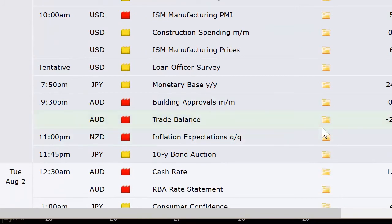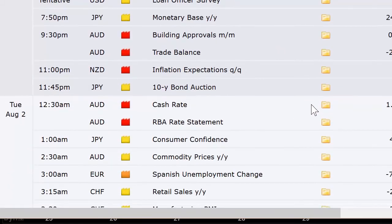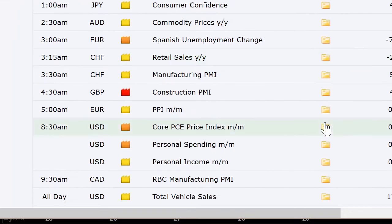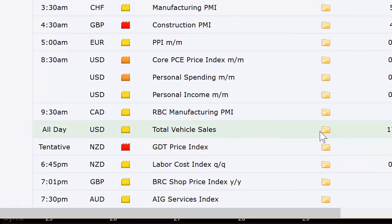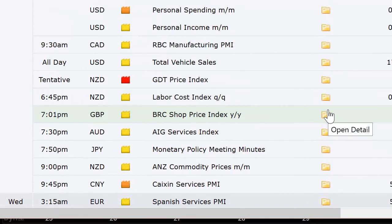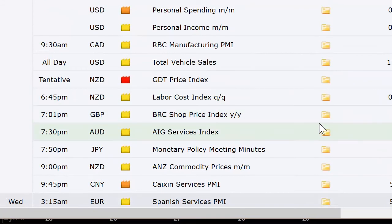Japan's got their monetary base. Australia's got building approvals and trade balance. New Zealand's got inflation expectations and a 10-year bond auction going into Tuesday. Rate announcement out of Australia, consumer confidence out of Japan at 1 a.m. Eastern time — Australia is really busy this week. Commodity prices, Spain's unemployment change, Switzerland's retail sales and manufacturing PMI, UK construction PMI, Europe's broad PPI number, and back in the US the core PCE price index, personal income and spending. Canada's got their RBC Manufacturing PMI, total vehicle sales in the US, GT price index in New Zealand, and their labor cost number.